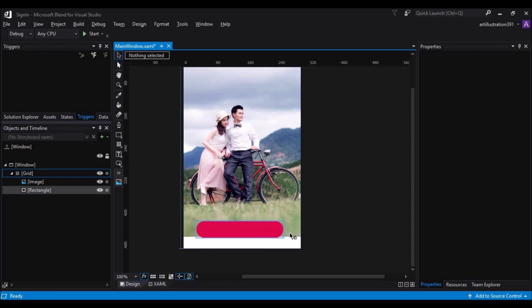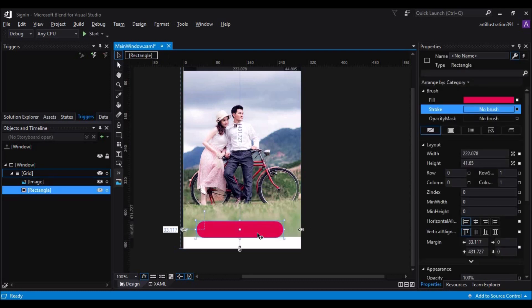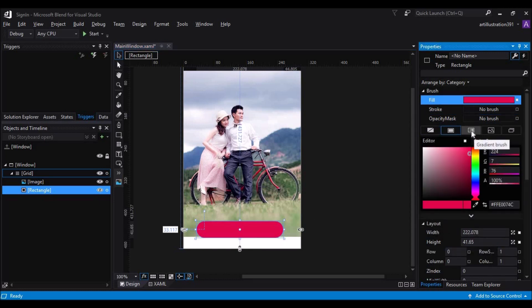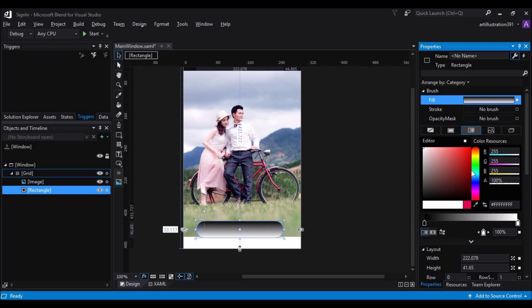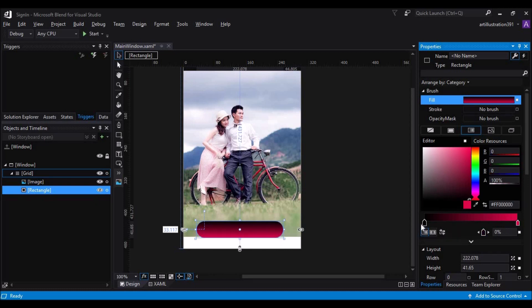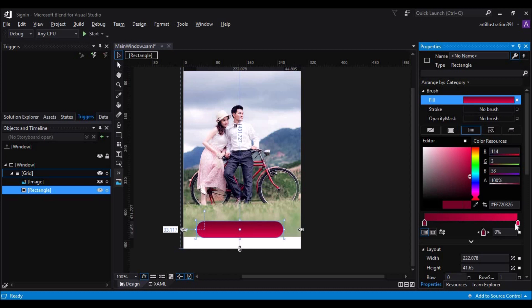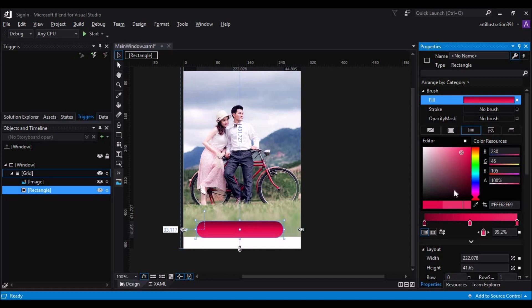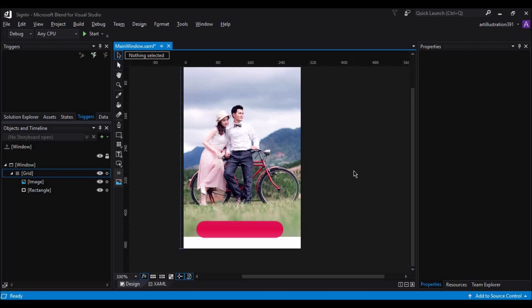So now that we have our button, let's add some buttony feel to it. I would say click on the fill and then add some gradients and change the blacks to a little lighter pink or darker pink. Cool.